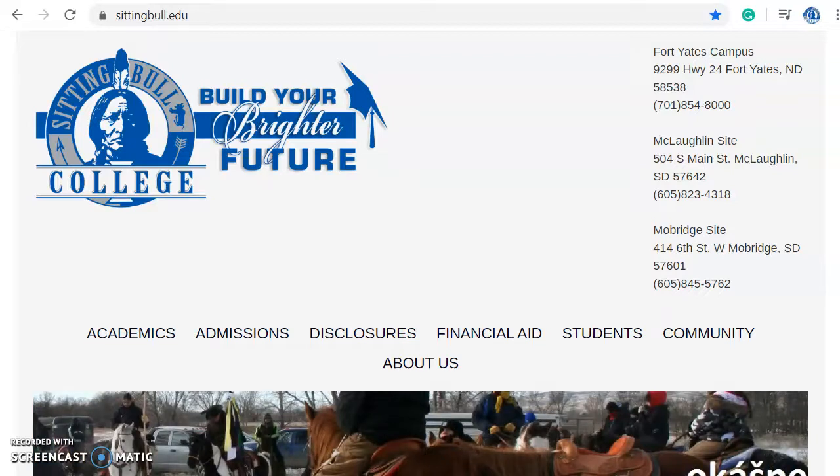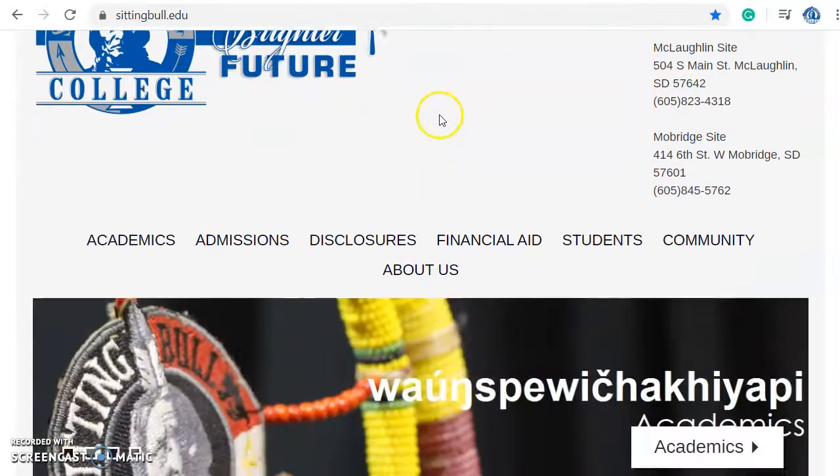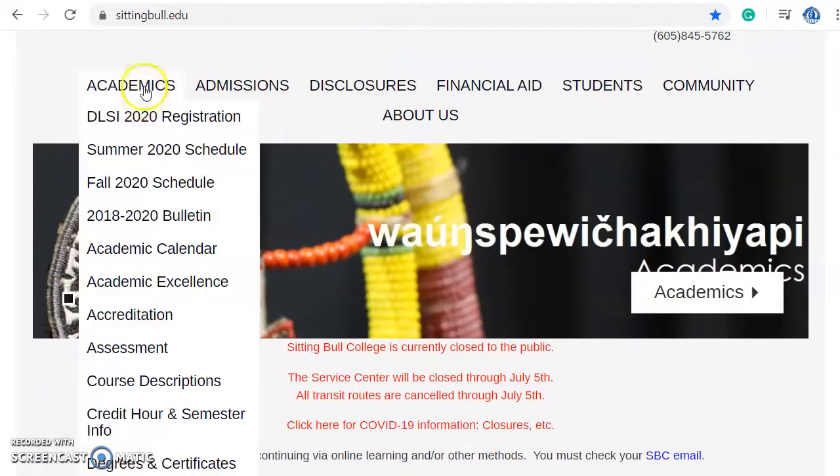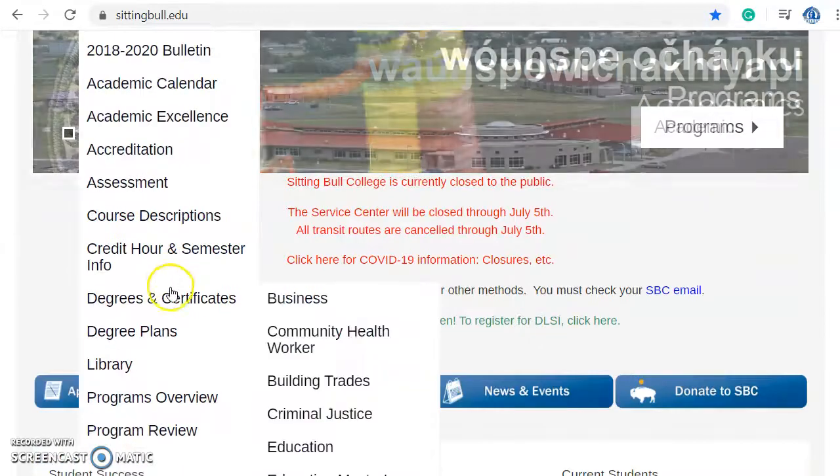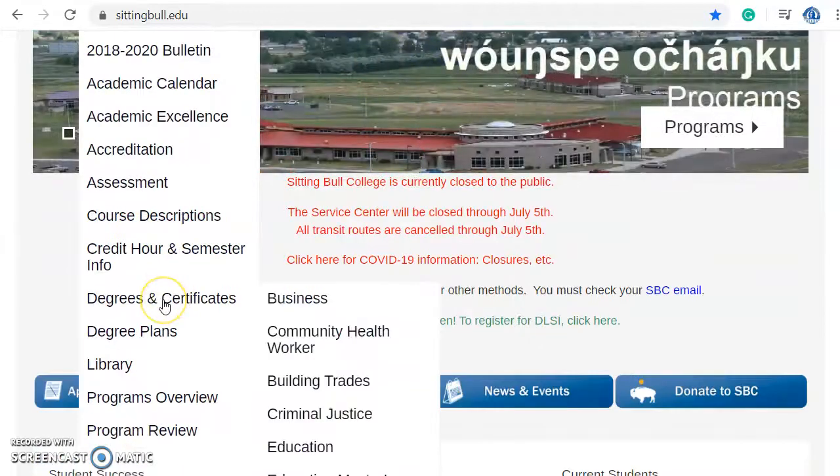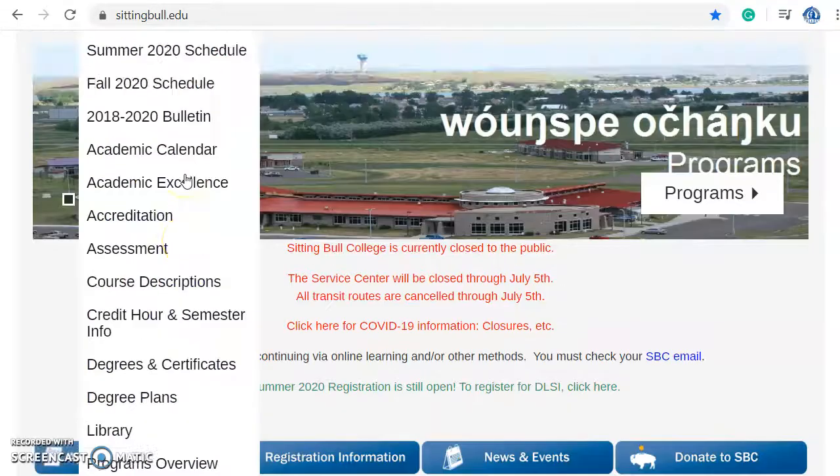If you haven't reviewed this already, I'd like to show you the Academics tab. This has our schedules, our academic calendar, and it also has degrees and certificates and our course descriptions.